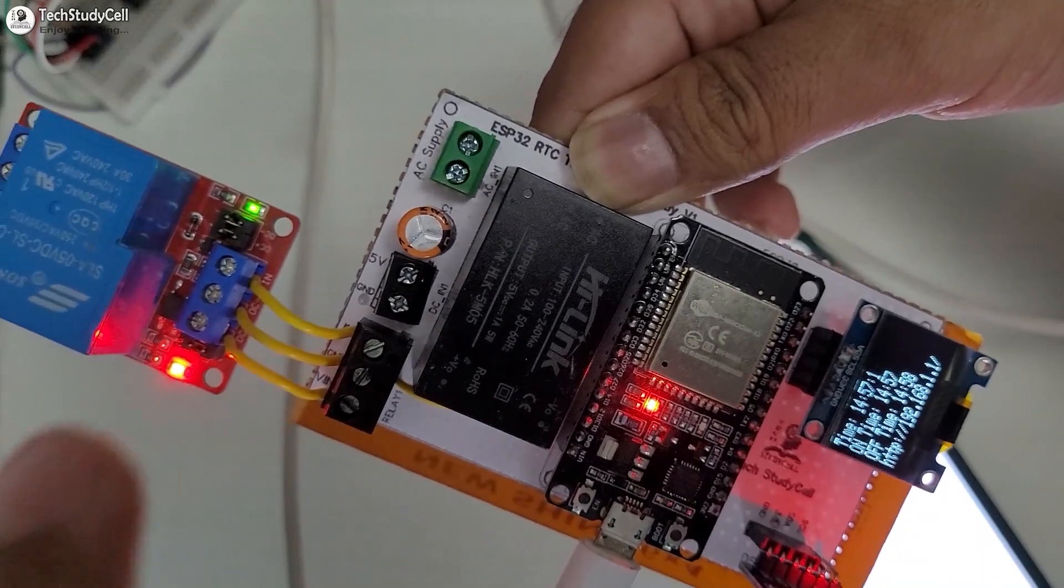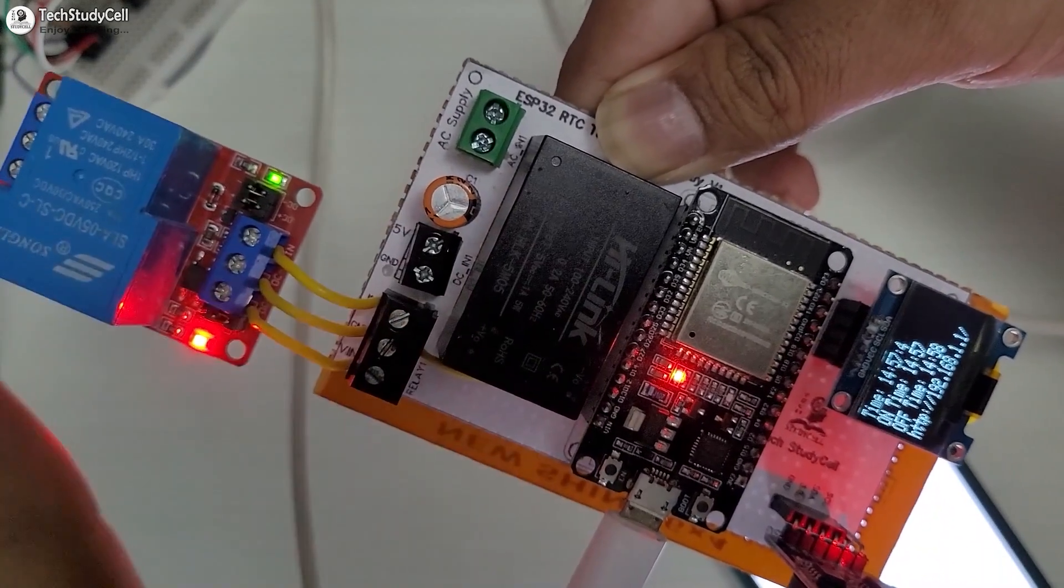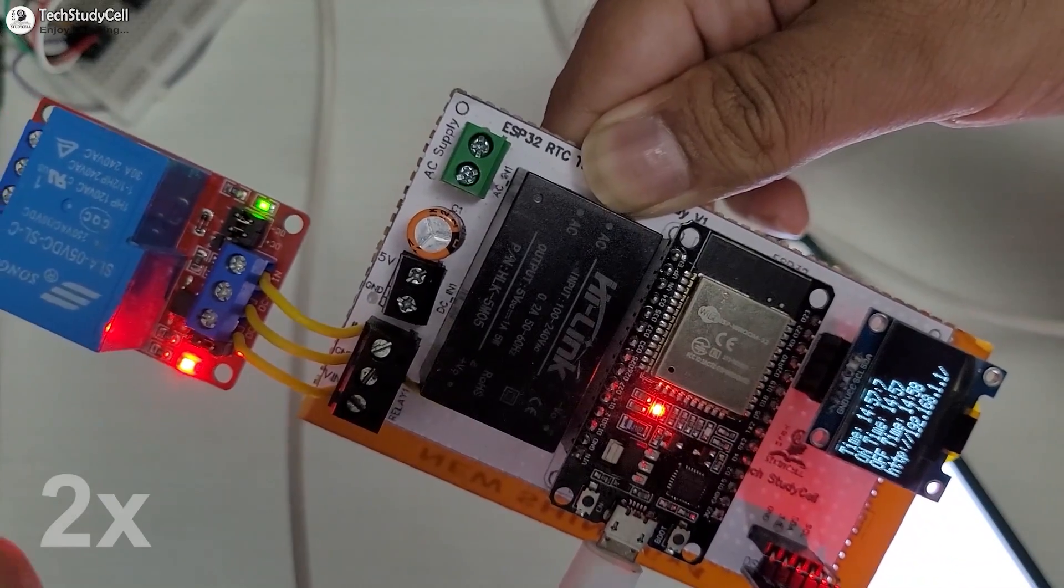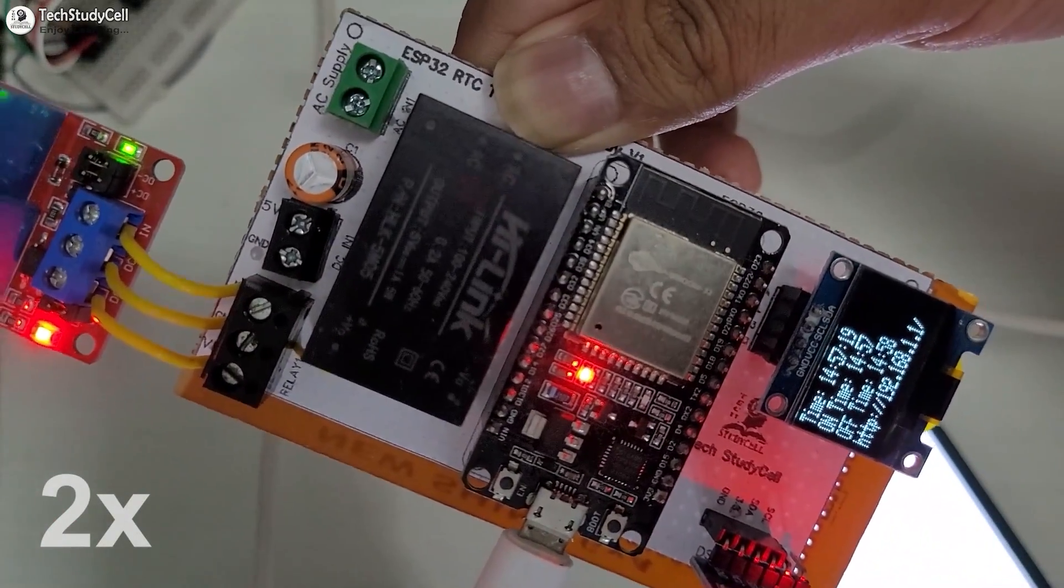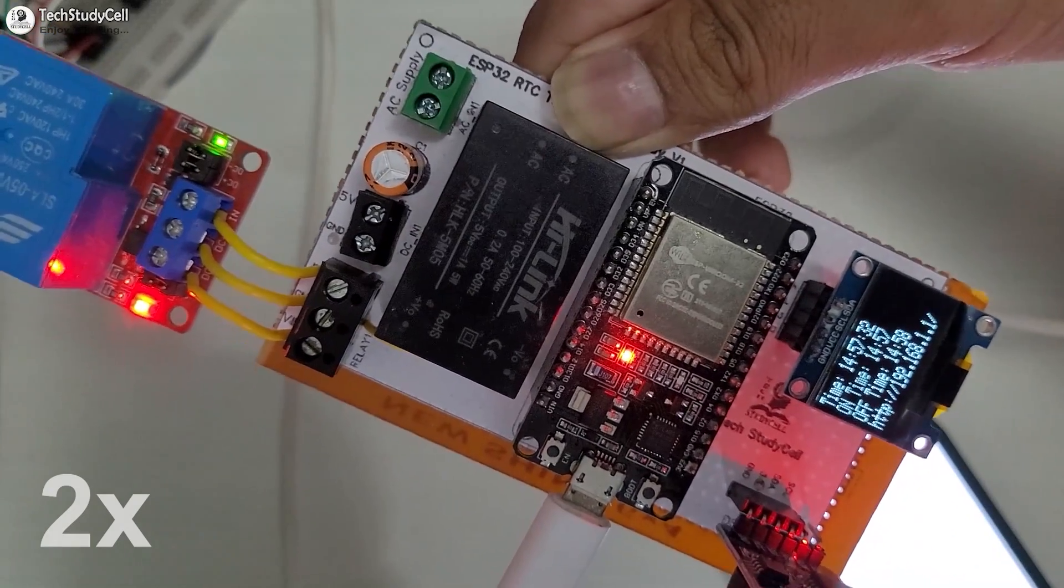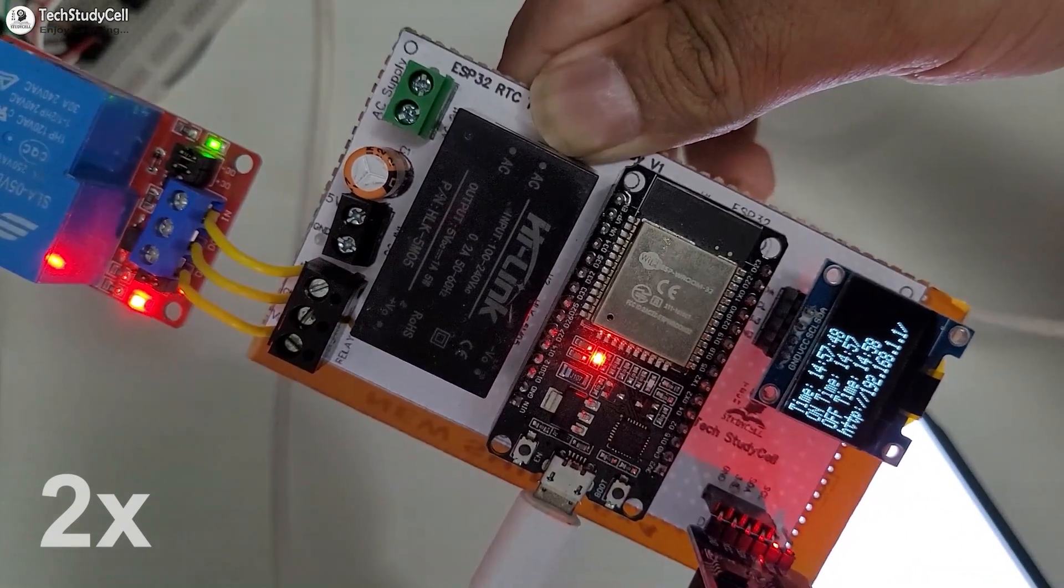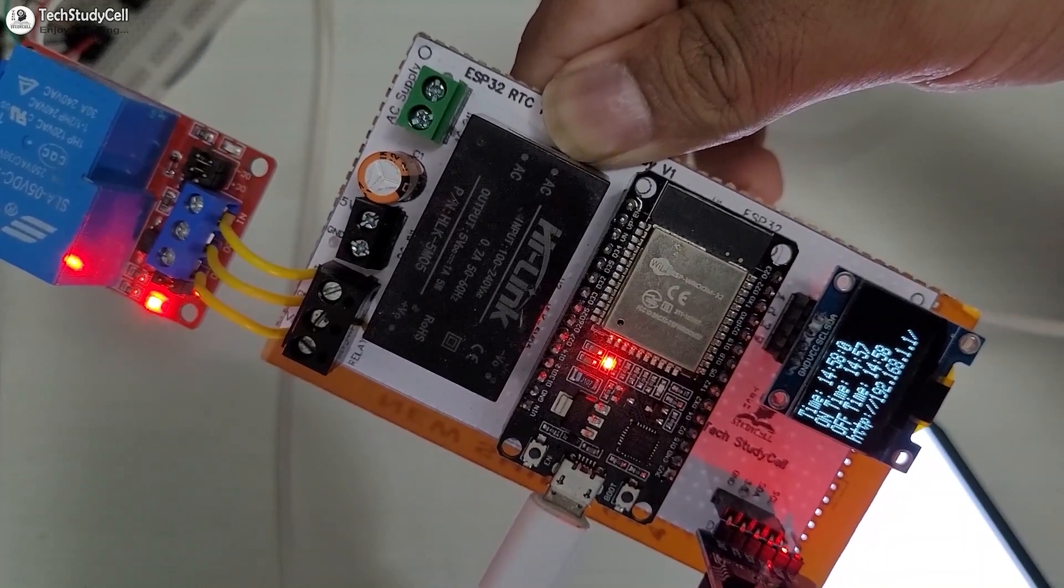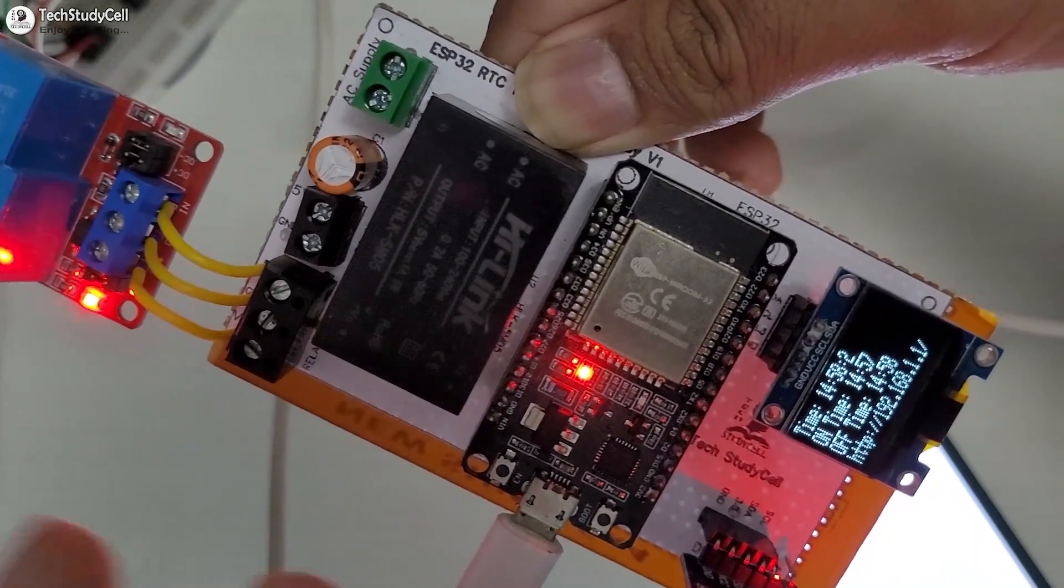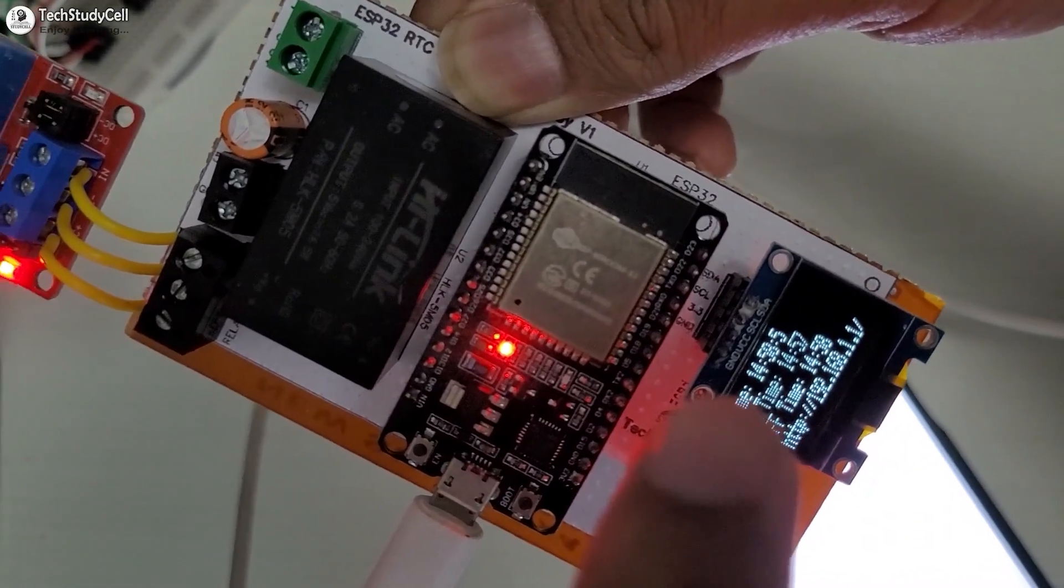Here you can see the green light on the relay. So the relay is on right now. And it will remain on for one minute. As per our predefined time, the relay will automatically turn off at 14.58. So let me fast forward the video. You can see the relay automatically turn off. And the time is 14.58.